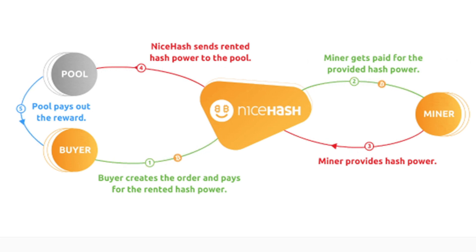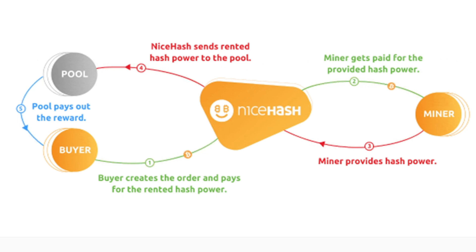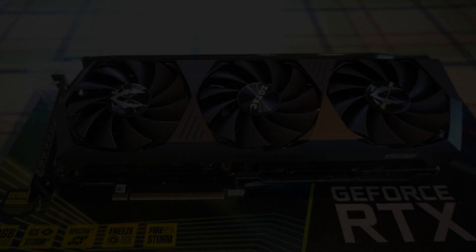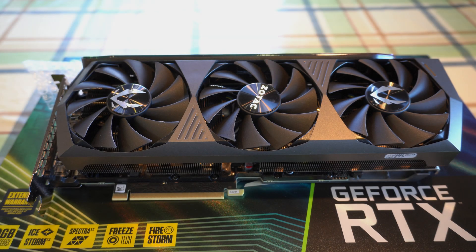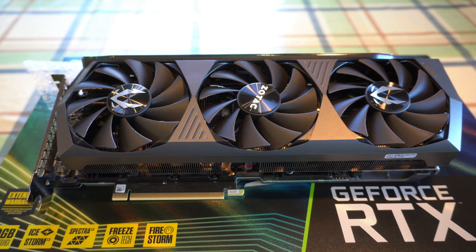So essentially all we're going to be doing is installing a piece of software on our PC that will then use my graphics card to work against a specific algorithm. Once I've generated certain value, I then get a Bitcoin amount from NiceHash into the wallet, which basically means you're using your GPU for resource to give to a company called NiceHash and in return you get Bitcoin.